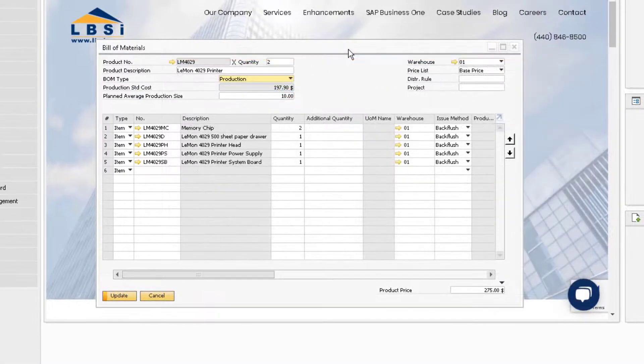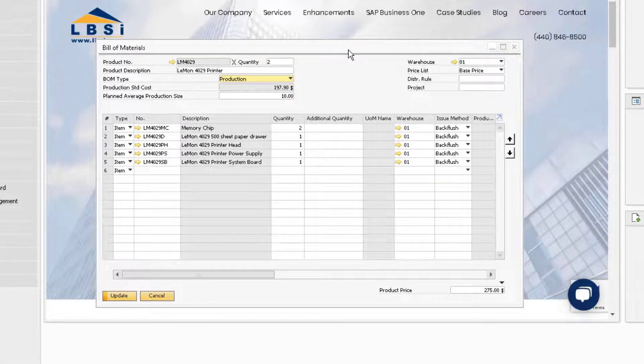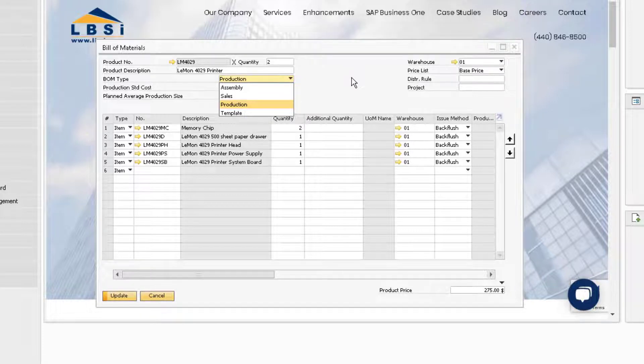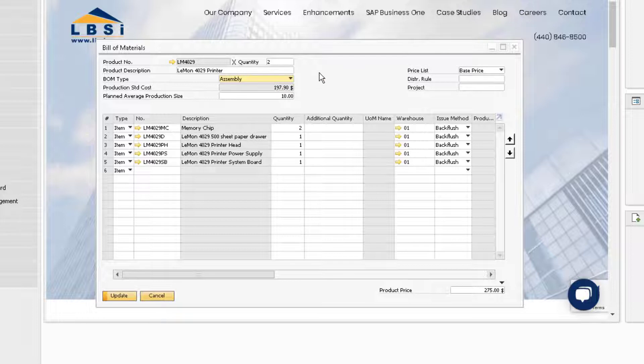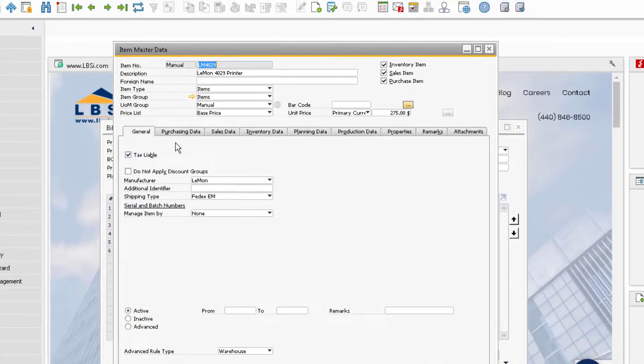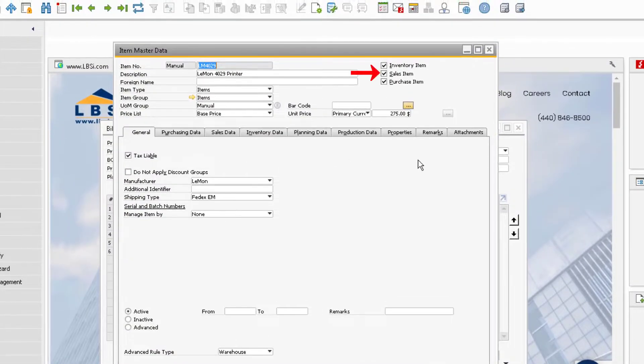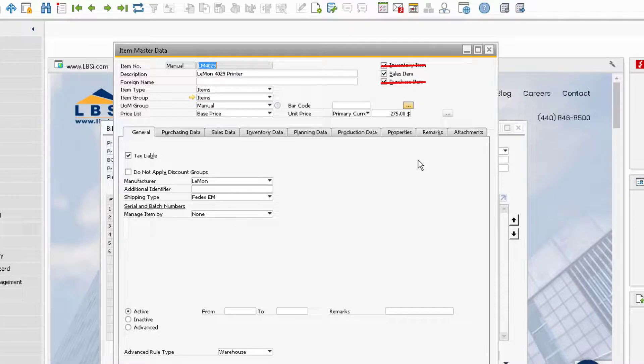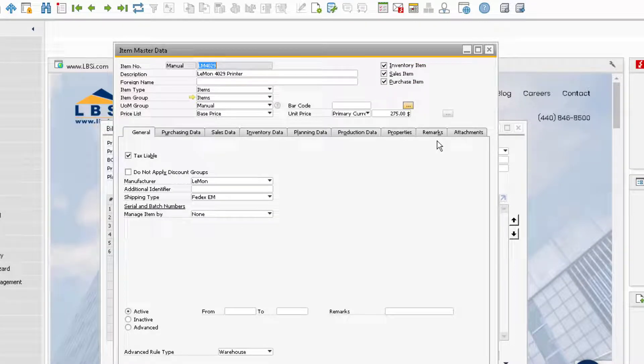The bill of material type can be changed as well. Our options for bill of material type are assembly, sales, production, and template. In order to change to assembly, the item must only be marked as a sales item in the item master record. The same is true for sales bill of material.